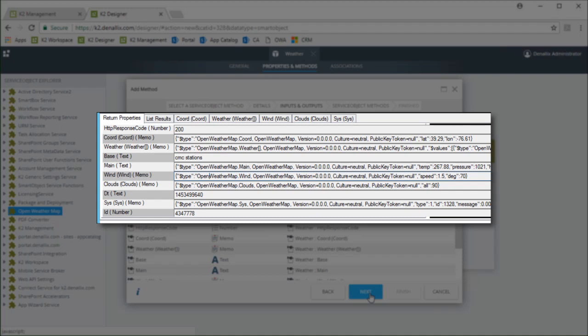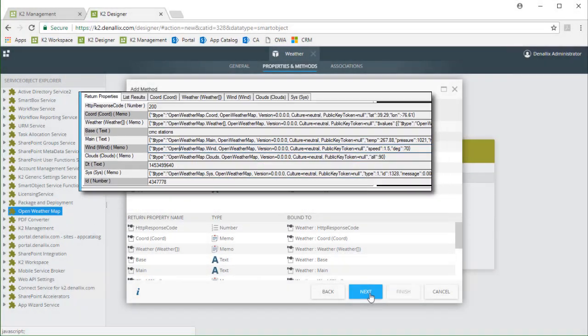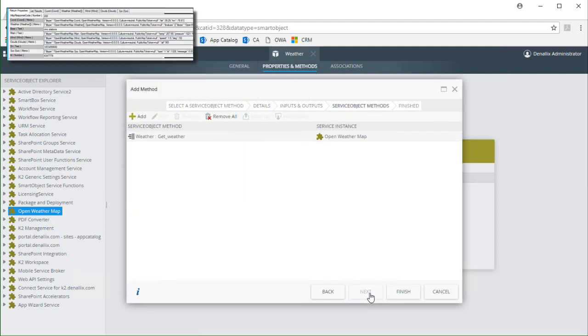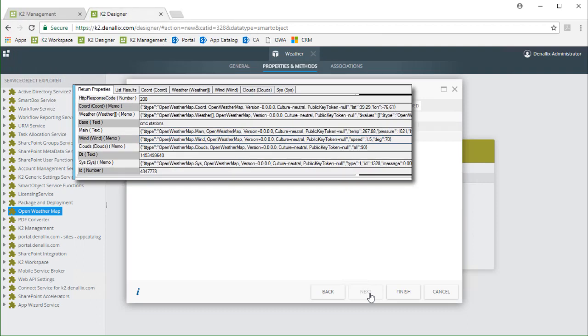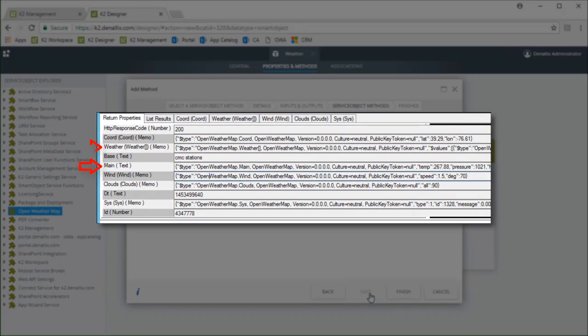This is where method chaining comes into play and I'll click next to get this going. For demonstration purposes I just want something like currentWeatherDescription with an icon and maybe currentTemperature on a smart form. To get to these values I know that they live in the main and weather return properties. So I need to run each of those values through their respective deserialized methods to get those properties out.